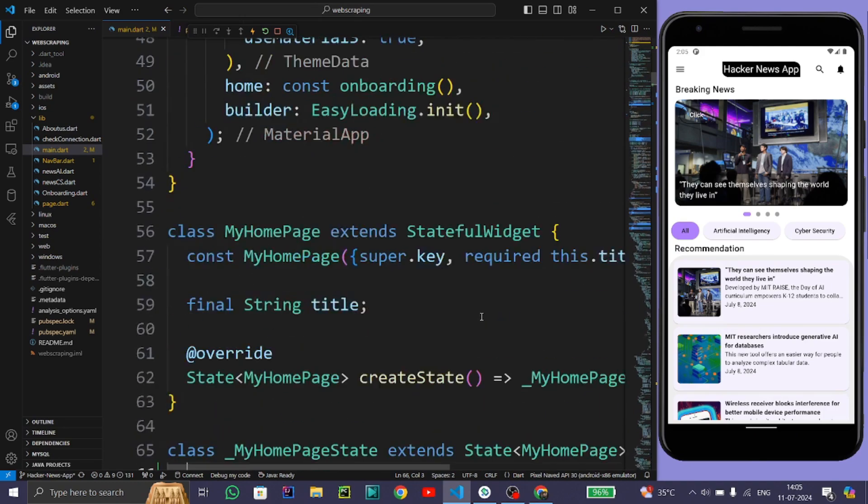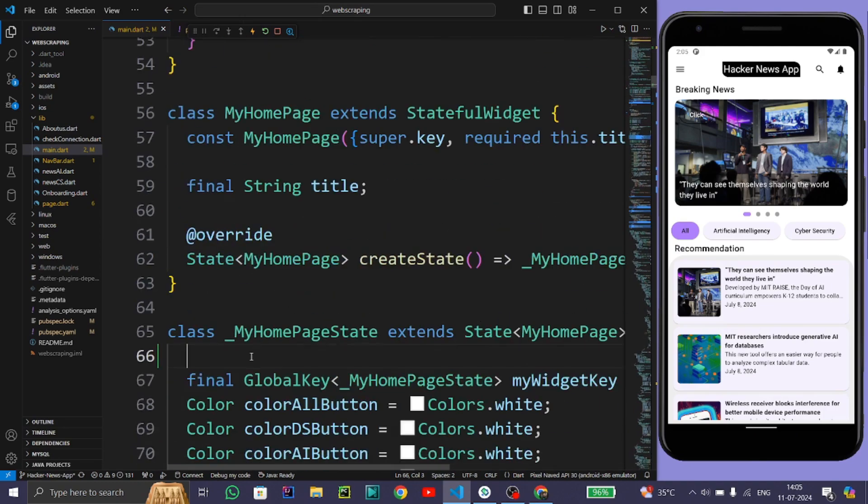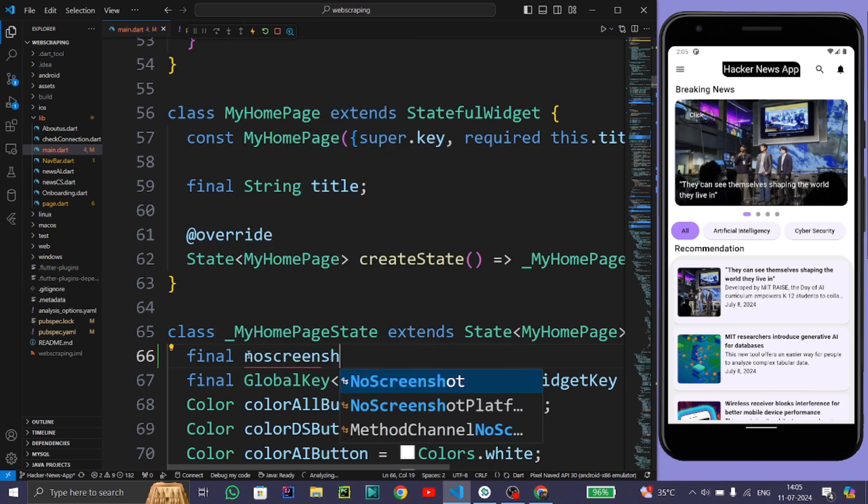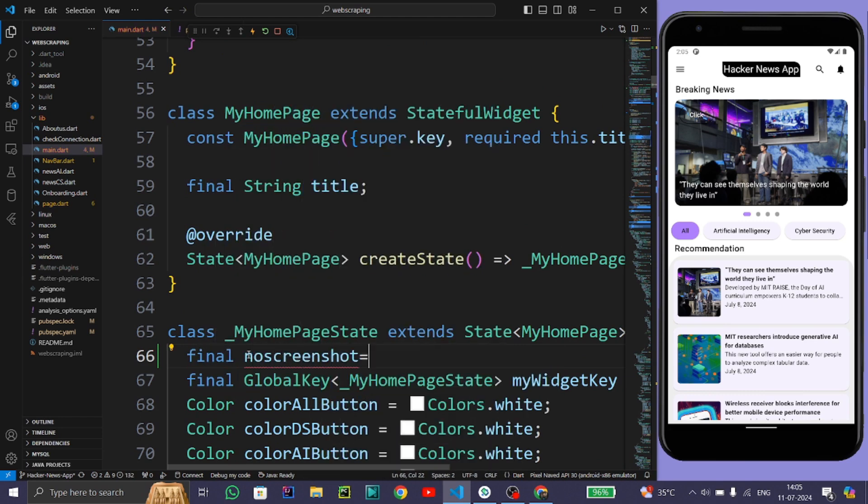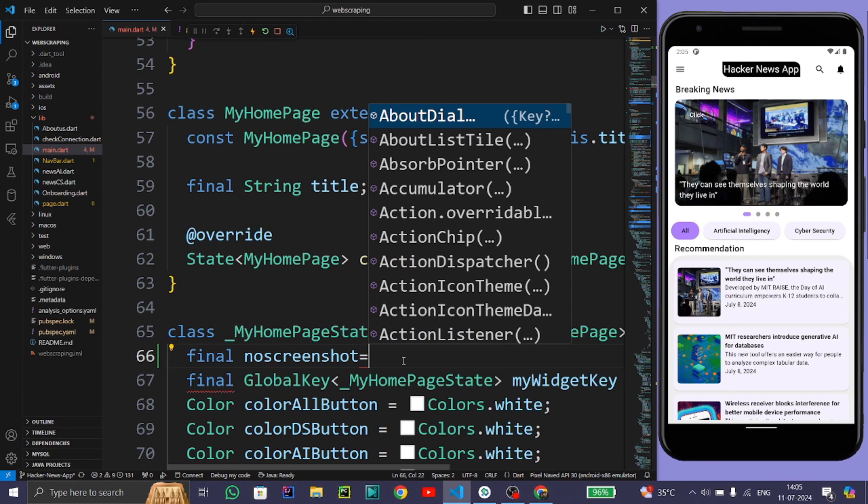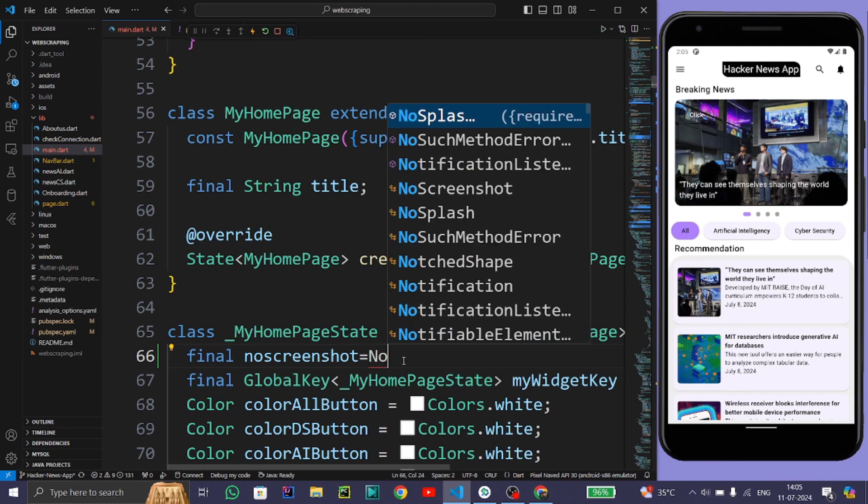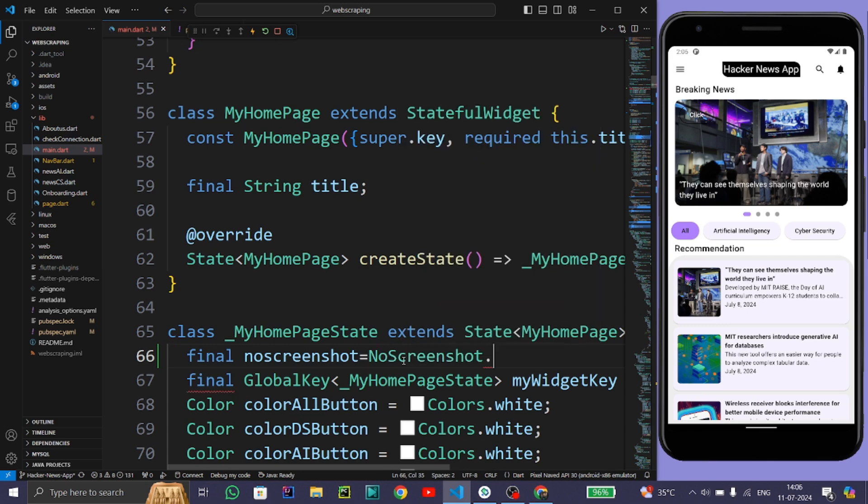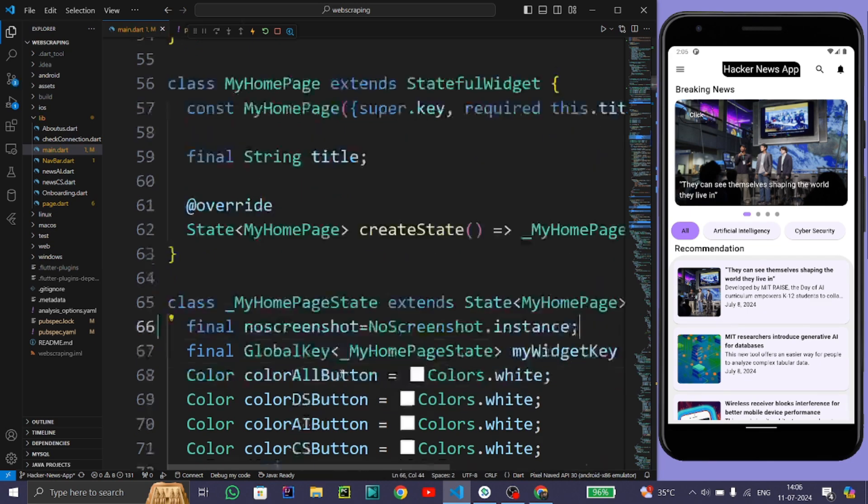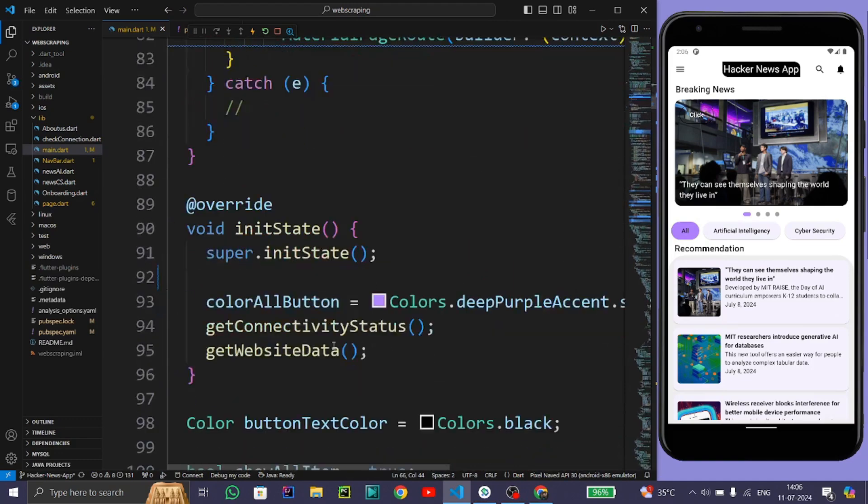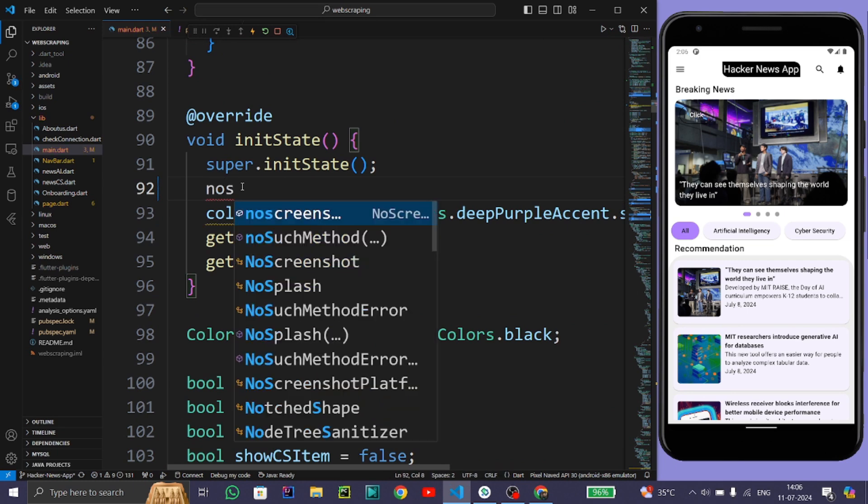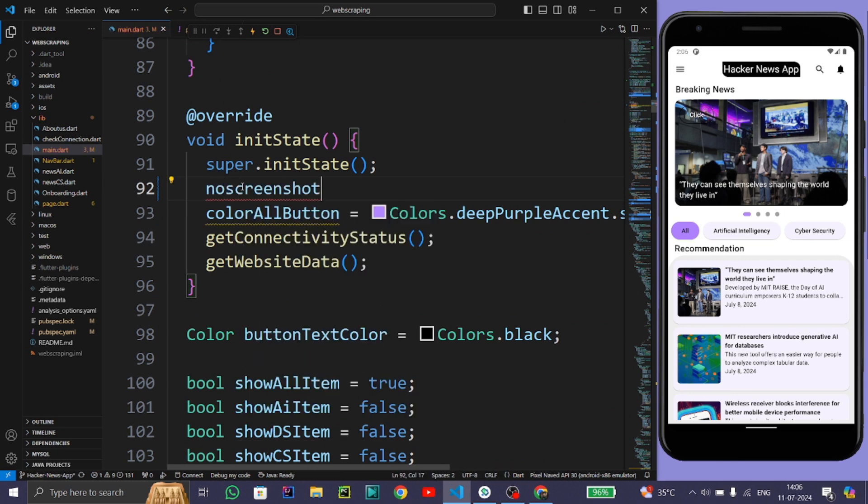Now we need to create a final variable which is noScreenshot, and in this variable we need to pass the instance of NoScreenshot: NoScreenshot.instance. Now after this, in the initState method, we need to pass this variable noScreenshot.